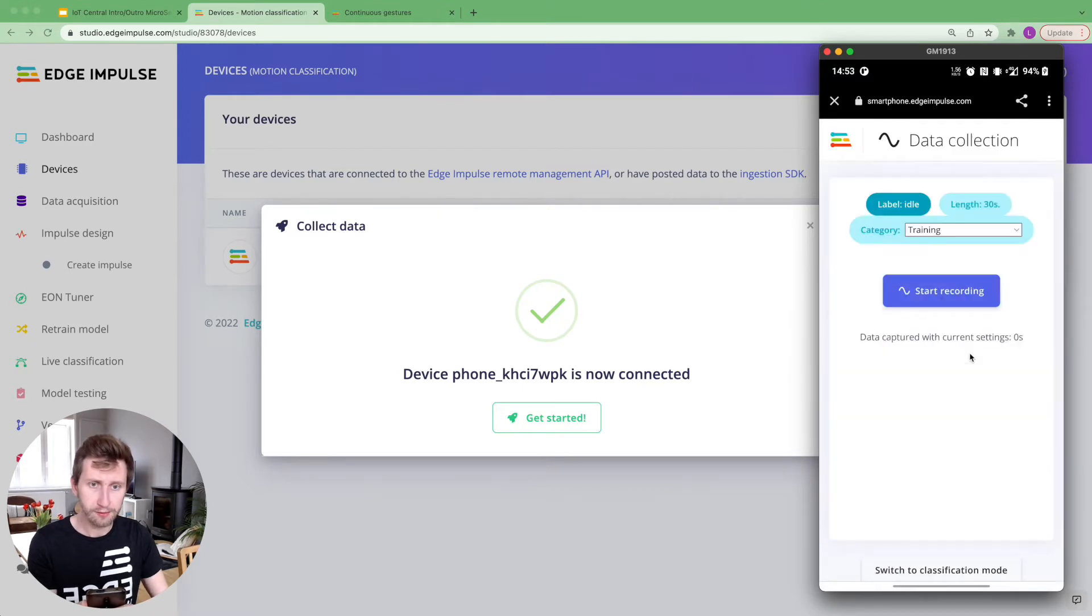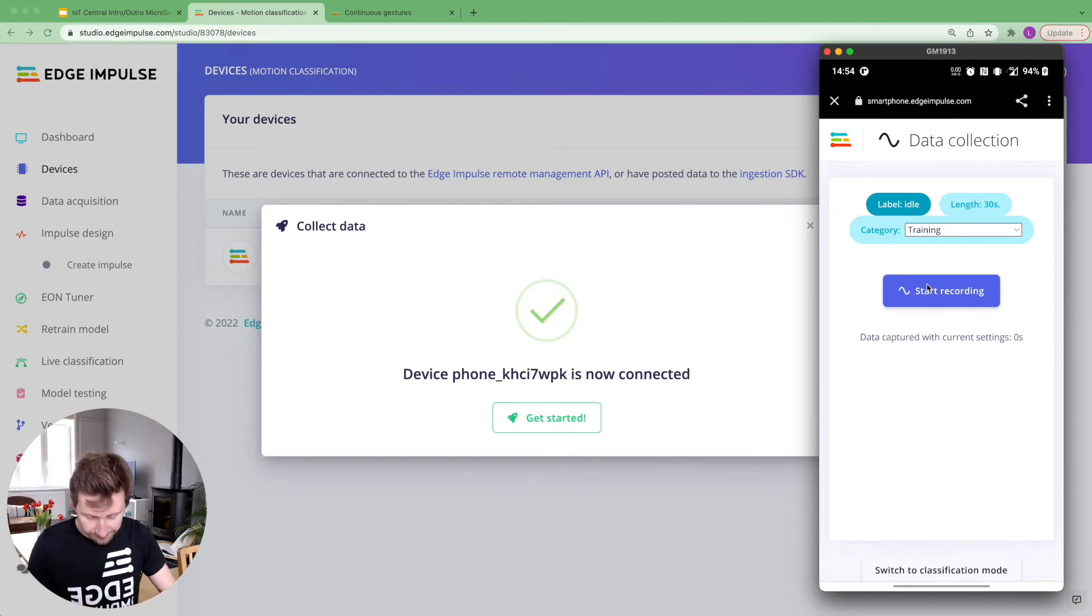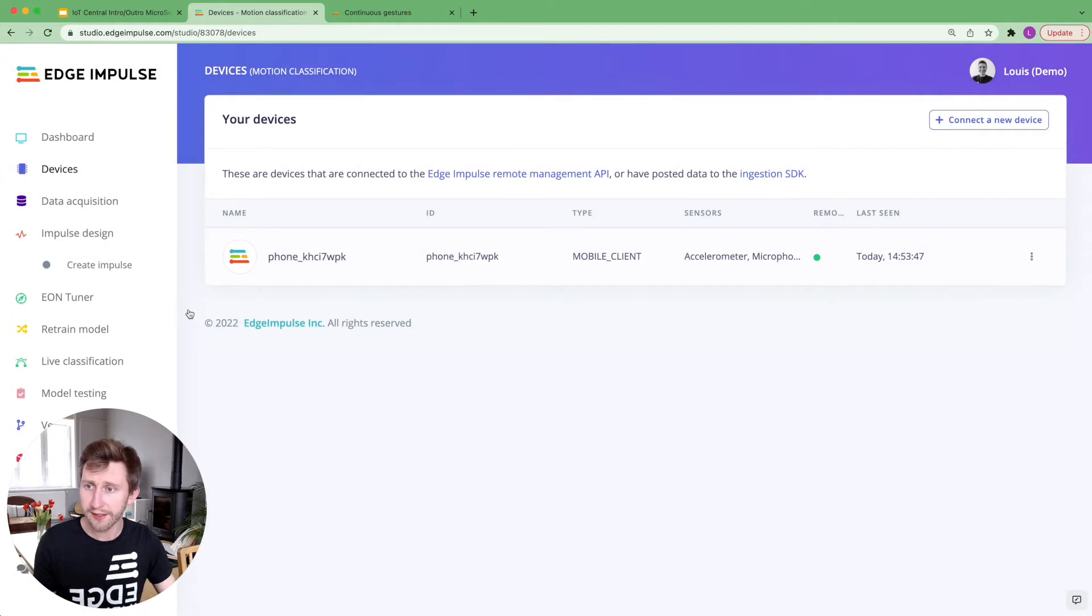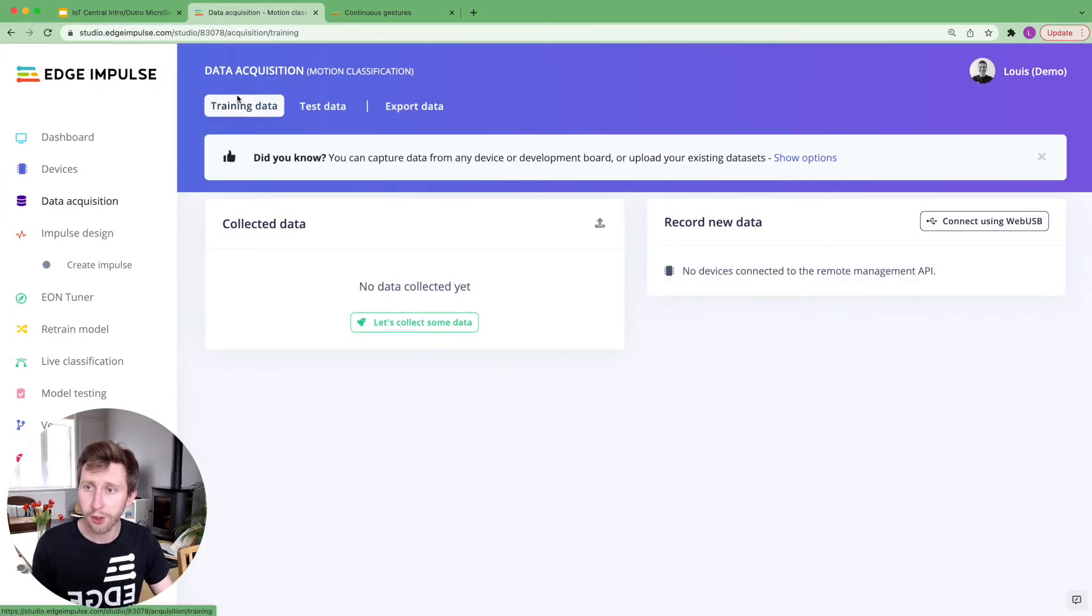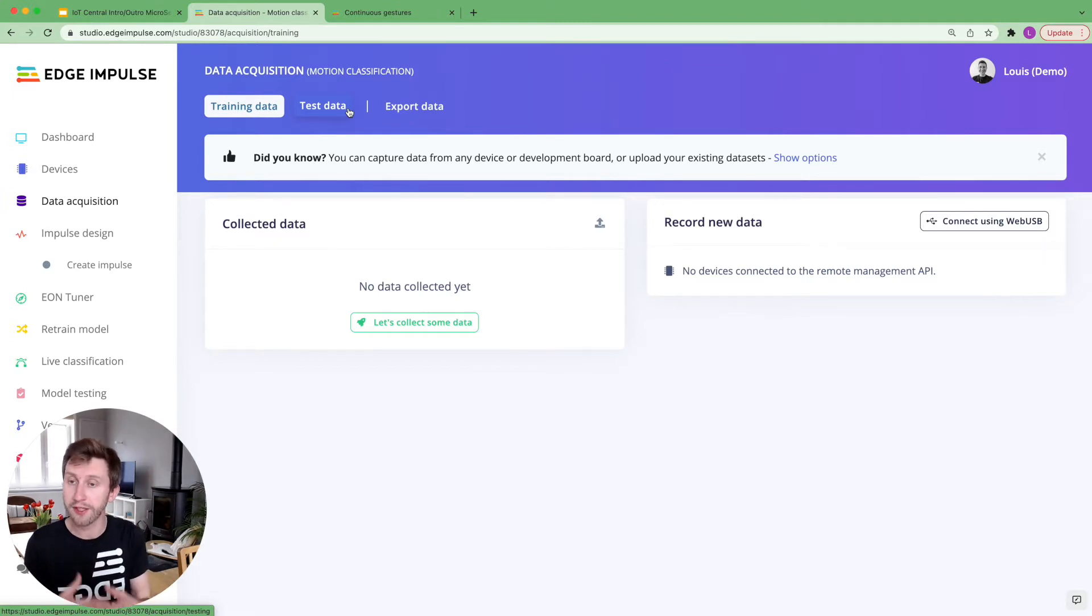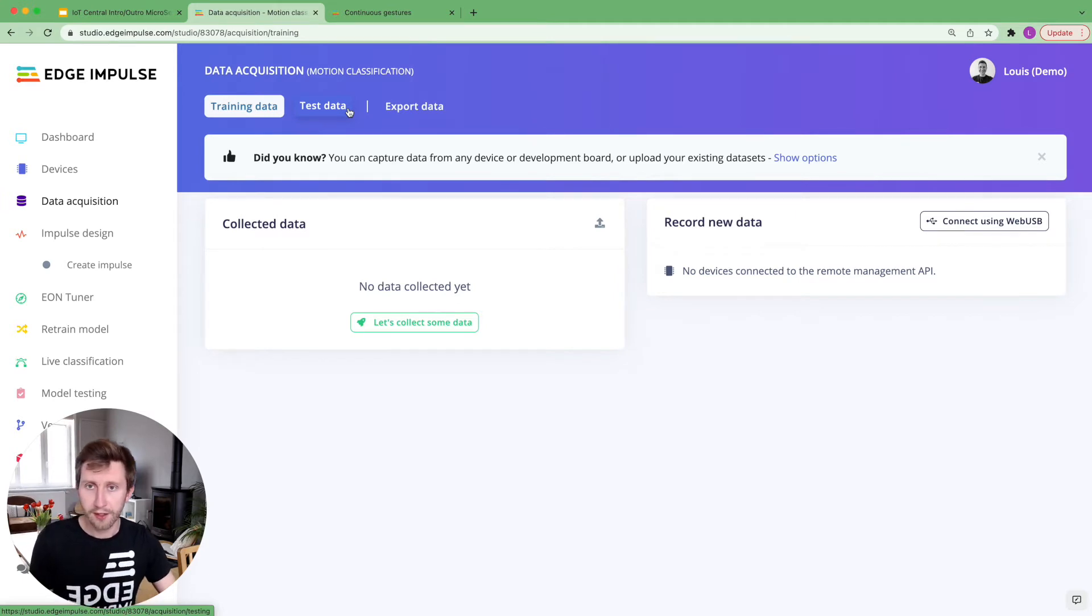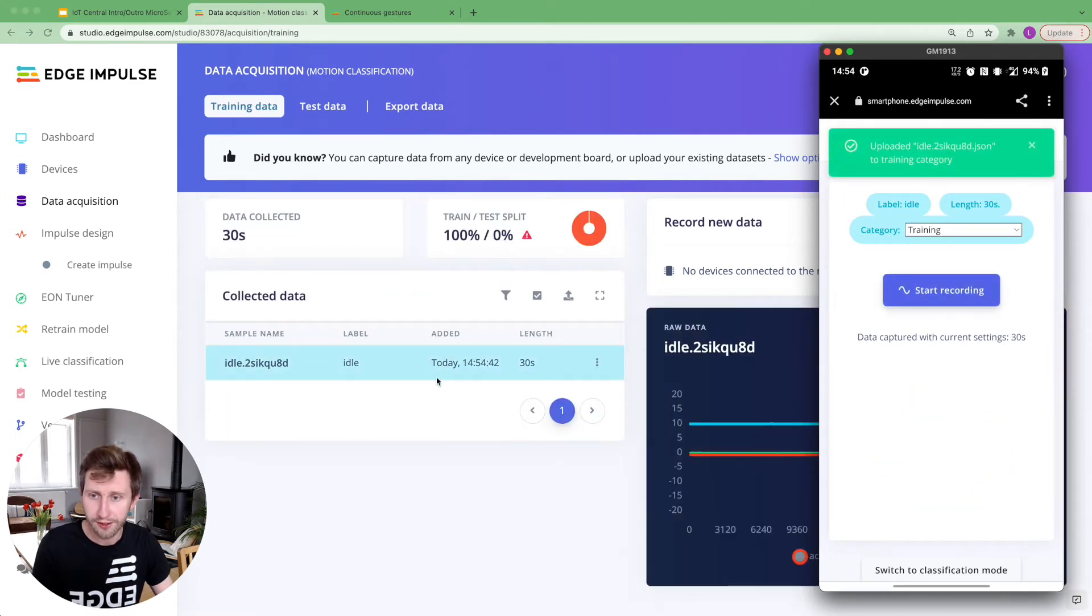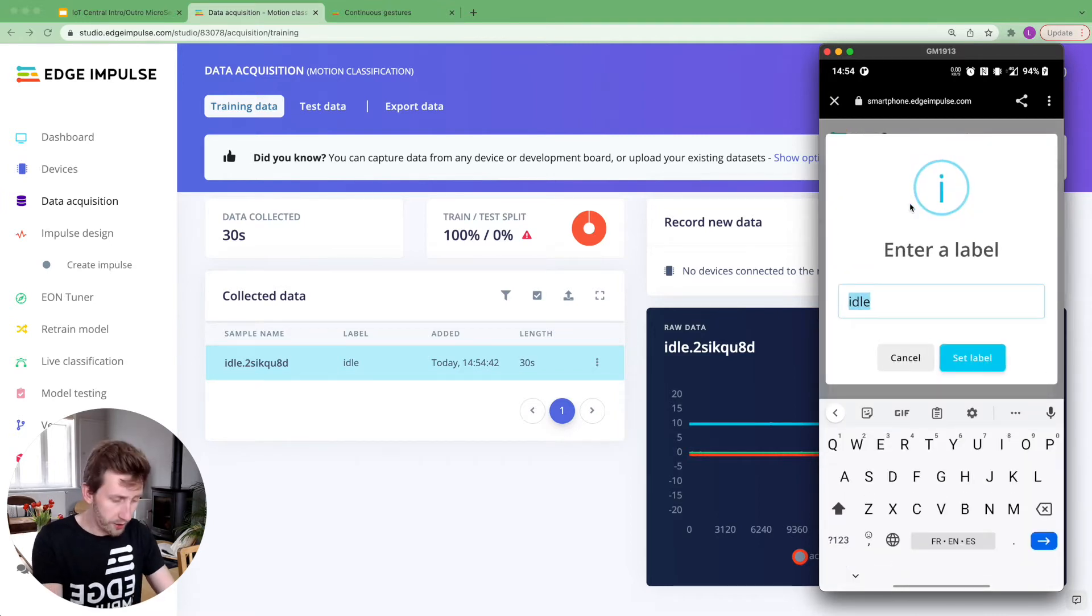So let's start by the idle movements. Set label. This one will go to the training dataset. I will come back to that in a second. So I will just leave my phone on the table and click on start recording. It will record the data for 30 seconds. While I'm doing that, I'm going to go to the data acquisition. And here you can see that you have one training set and one test set. The training set will be used for the training. And the test set will be used to validate that the model that you've built is accurate enough on data that has been unseen during the training. So I'm just going to show you that for another few seconds, and then you will be able to see here directly the data sample that you've collected.